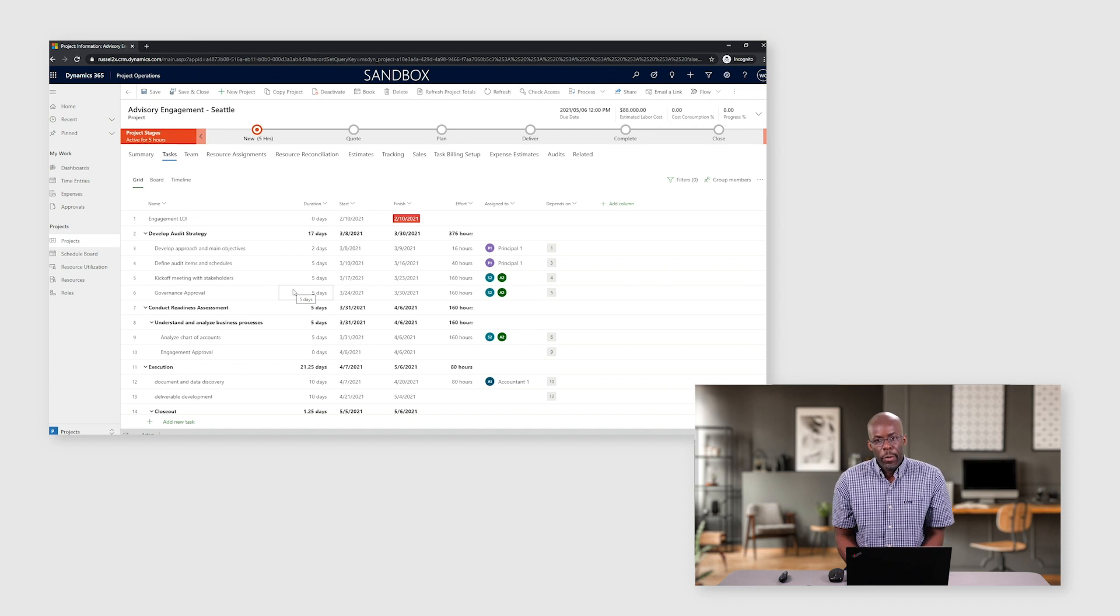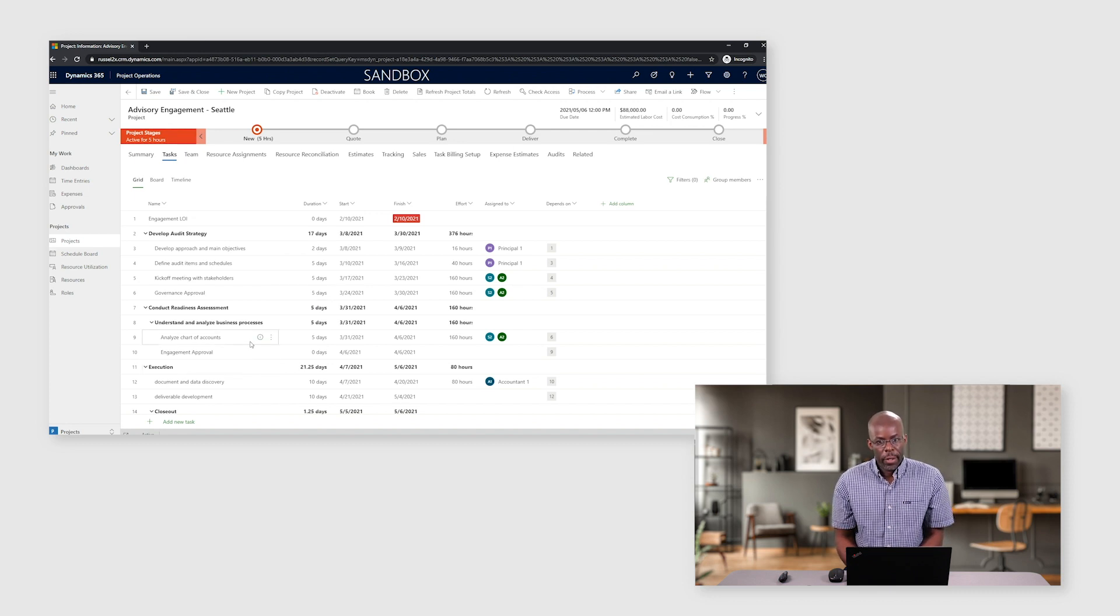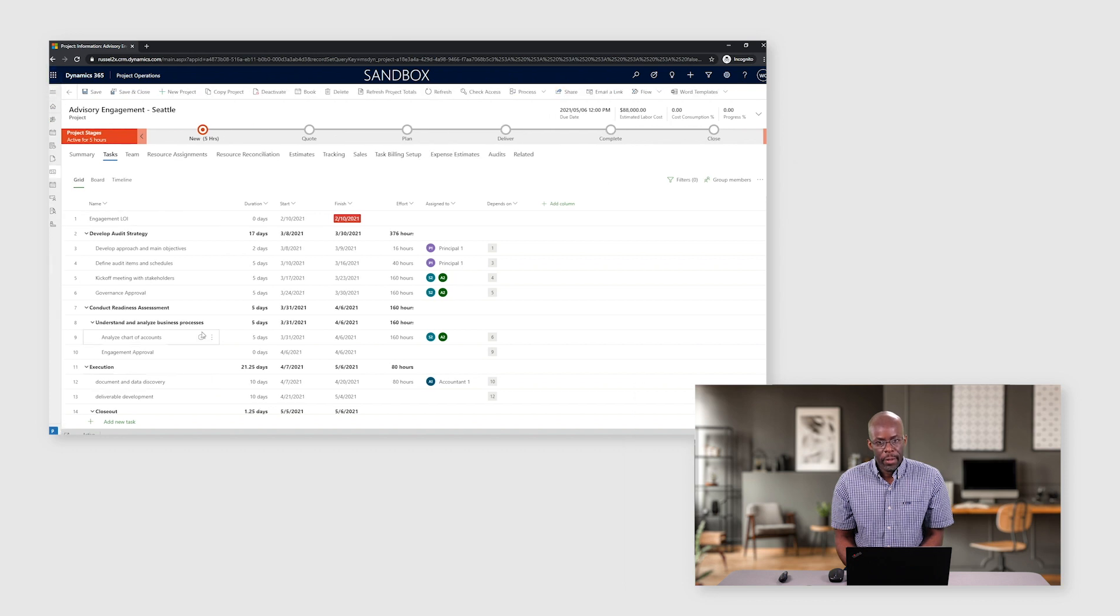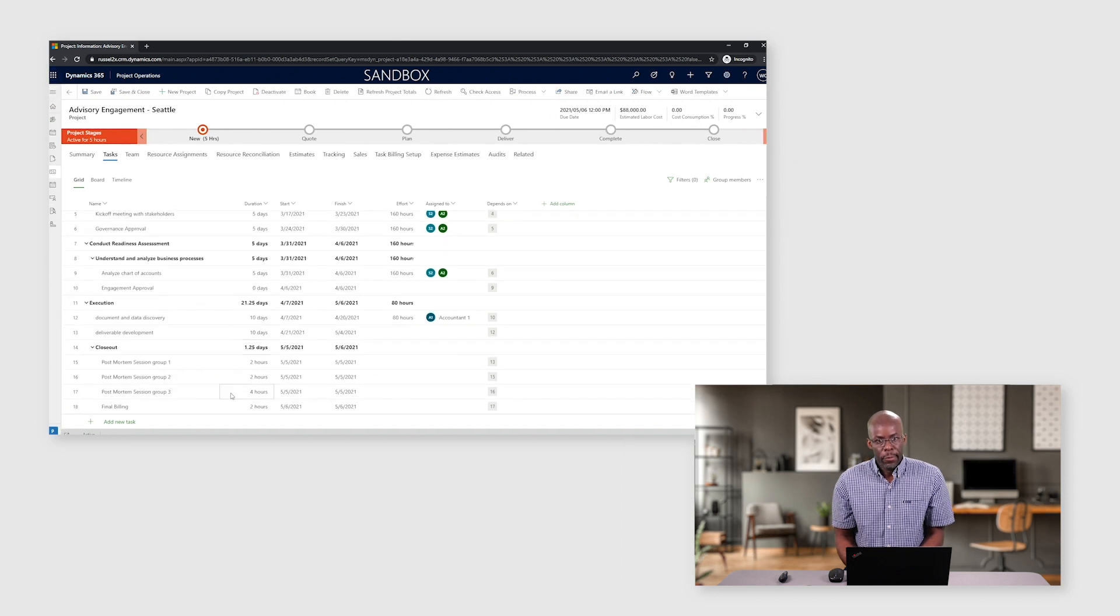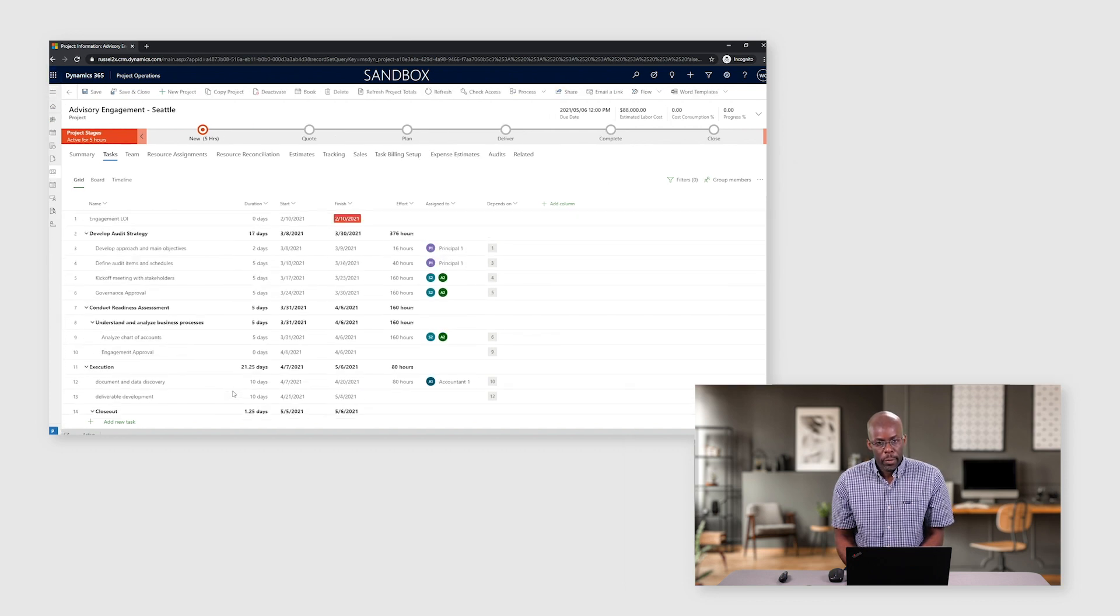And in this demo, I'm going to demonstrate how we leverage the project planning capabilities of Project Operations to build a bottoms-up estimate for the quotes on your projects.